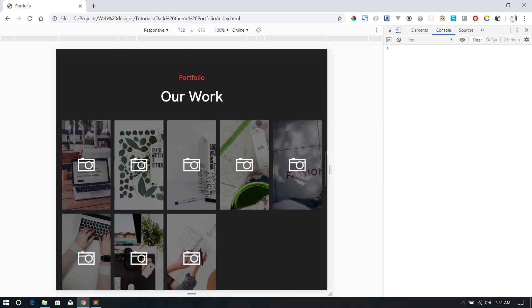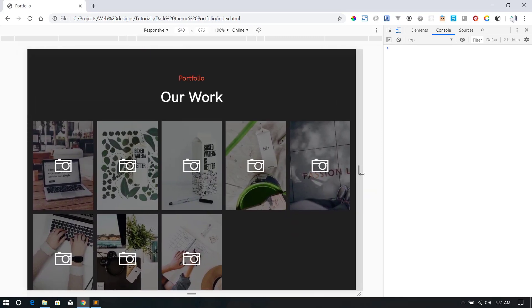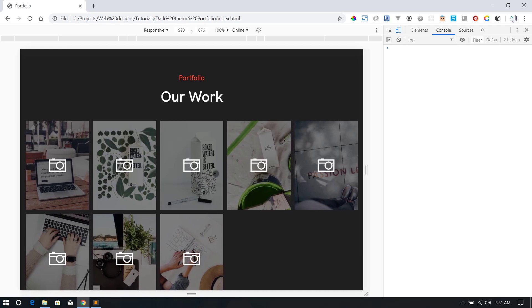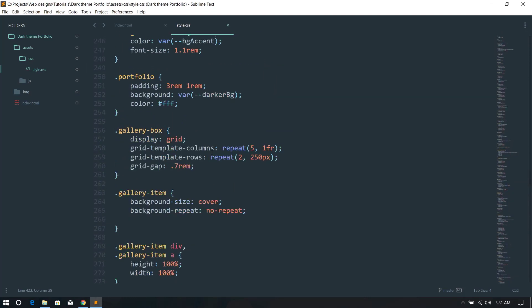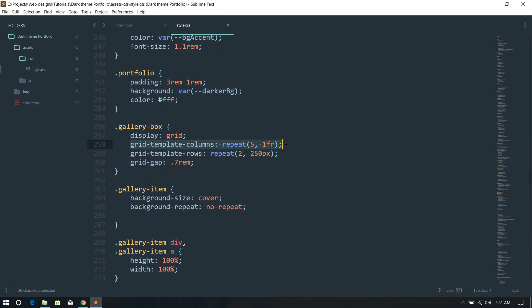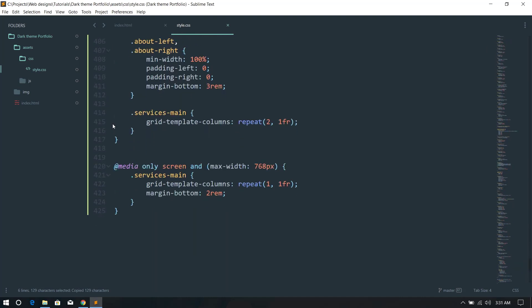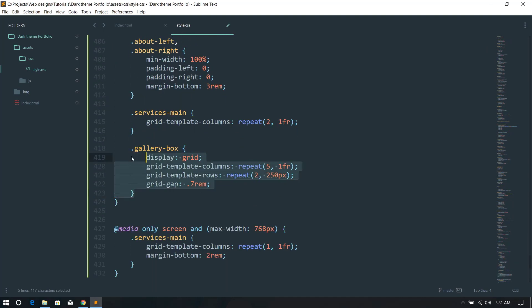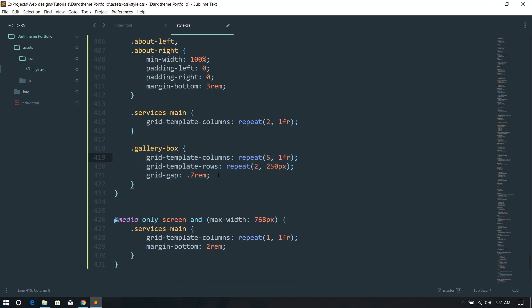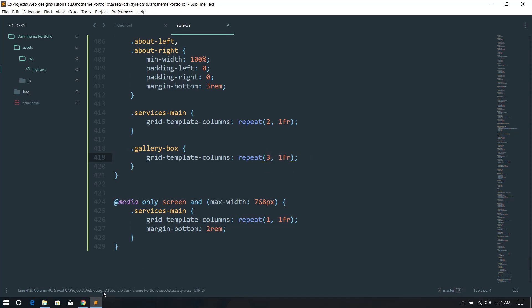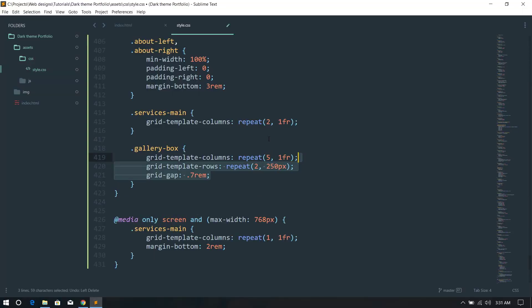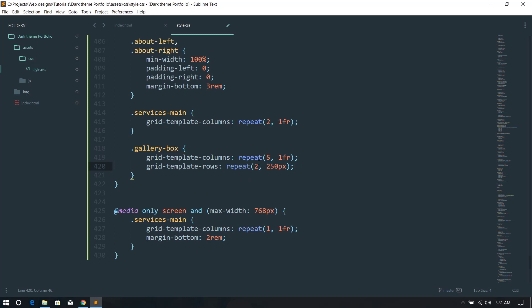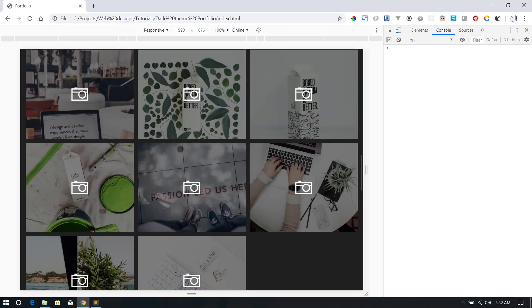Next is the gallery section. At 990px, I want to go from the default four columns to three. I'll copy the gallery-box grid-template-columns rule, paste it into the 990px media query, and change it to three columns per row. You can see that's functional.